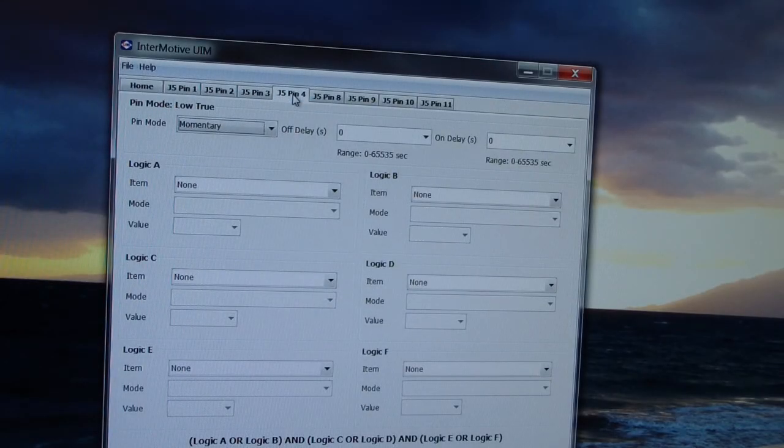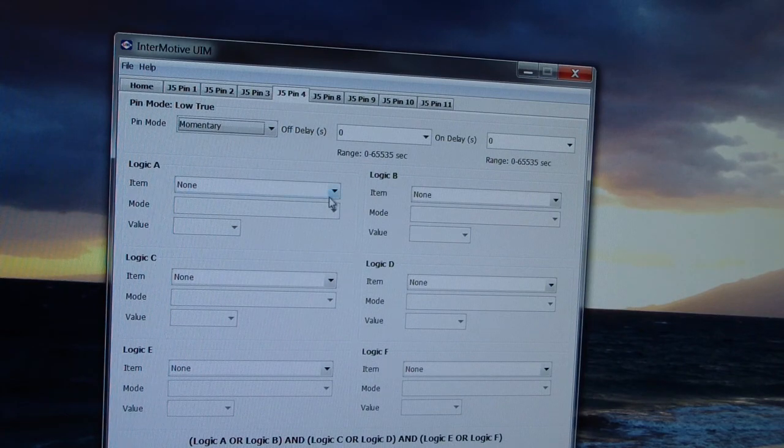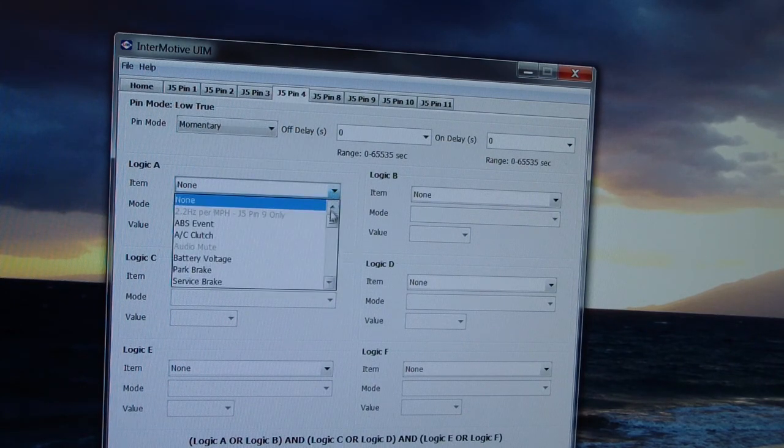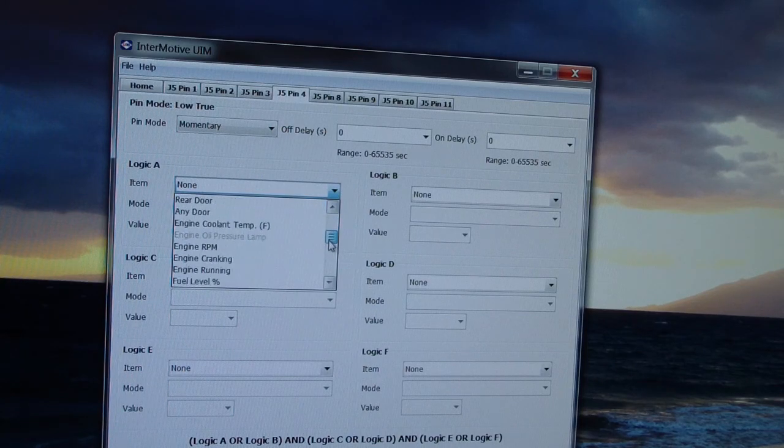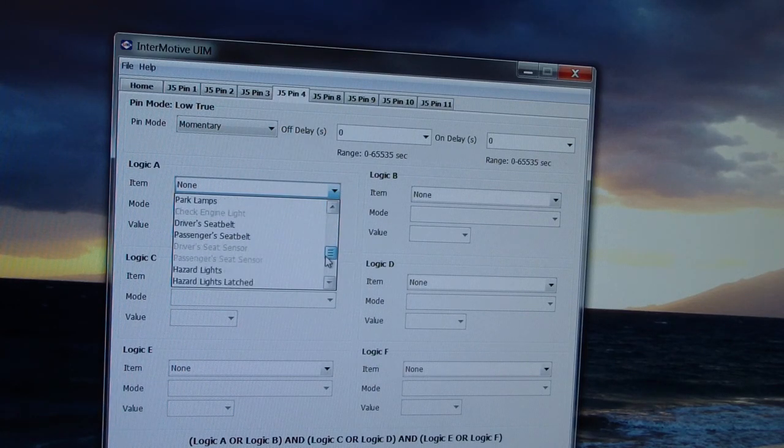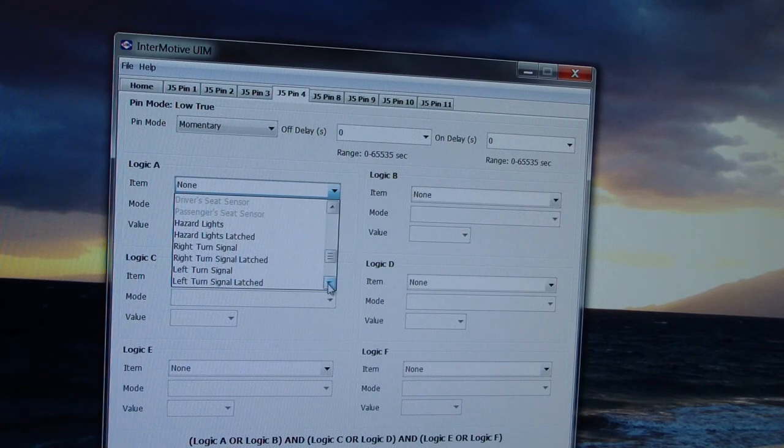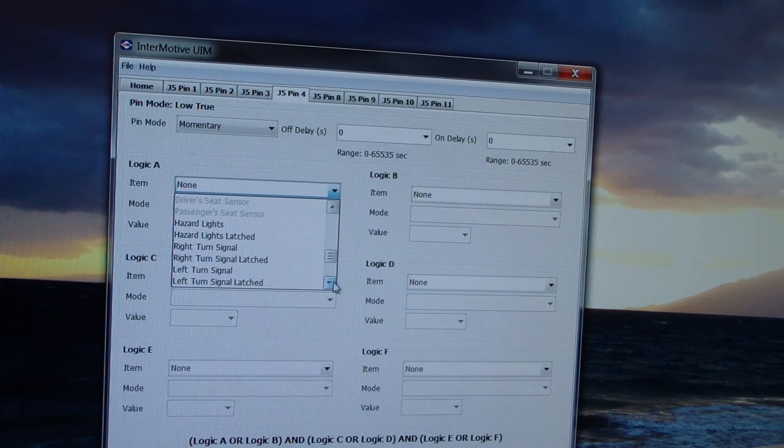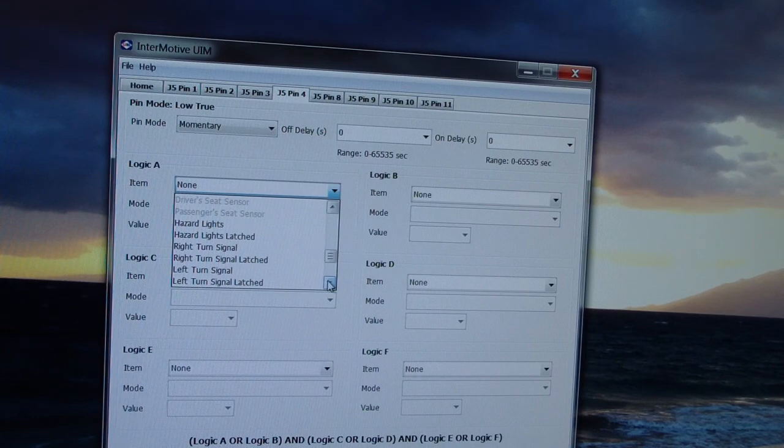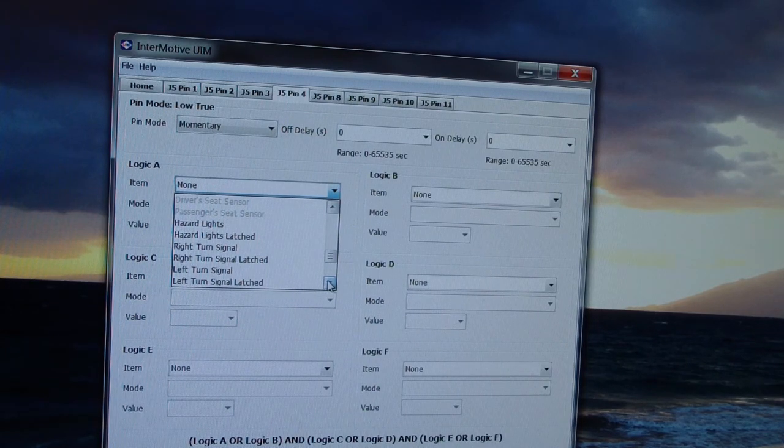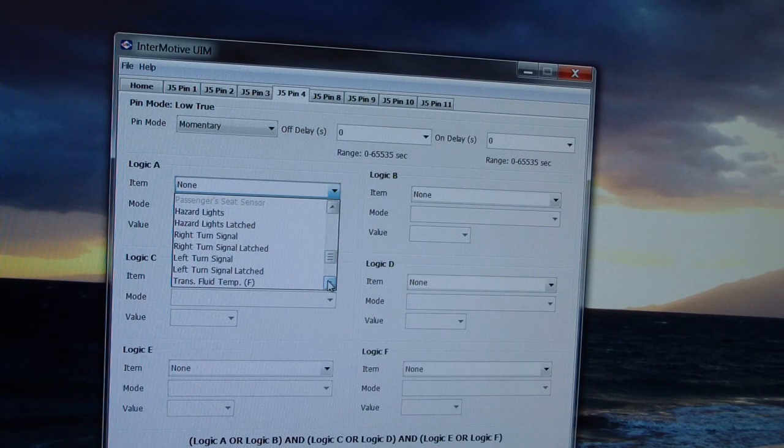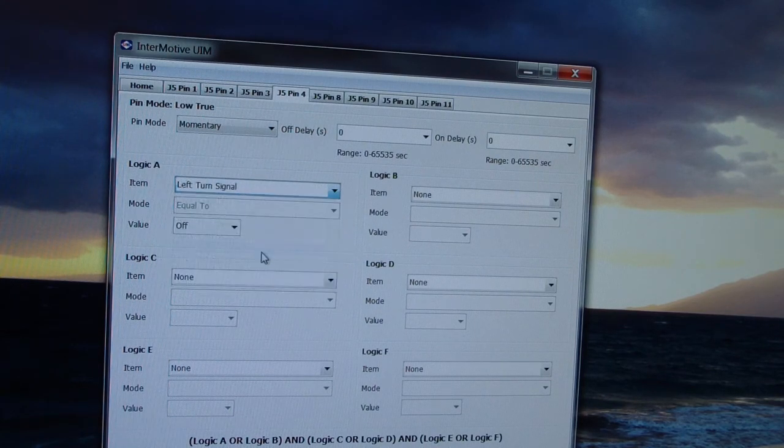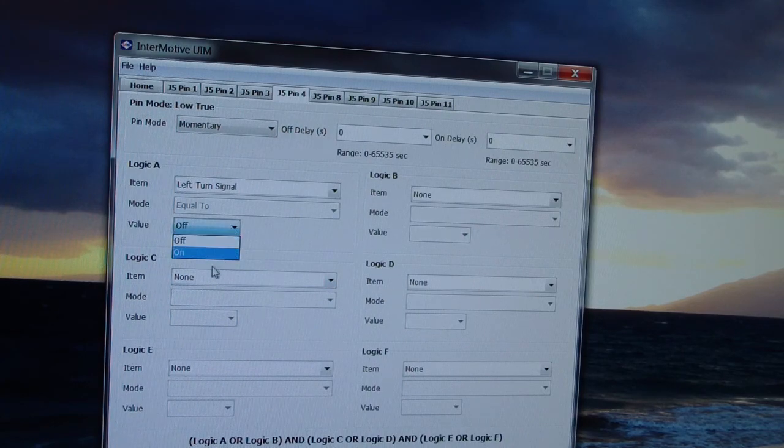What we're going to do here is we're going to select a new pin. We're going to come down to Logic A and scroll down to turn signals. As you'll see, there's turn signal and then there's turn signal latch. Because we want it to be in sync and to shut off when the OEM turn signal turns off, we're going to first select left turn signal and say that the turn signal is on.